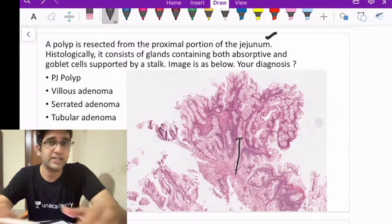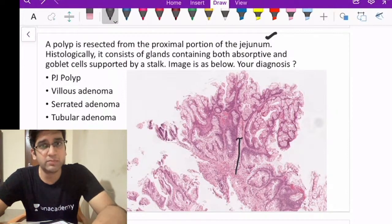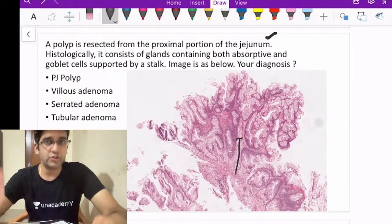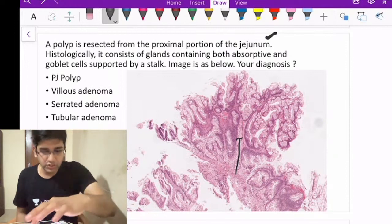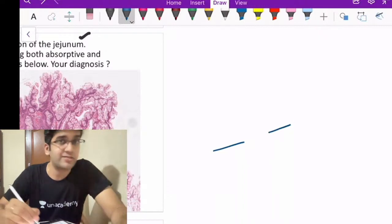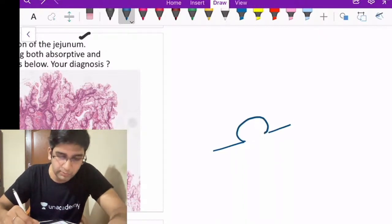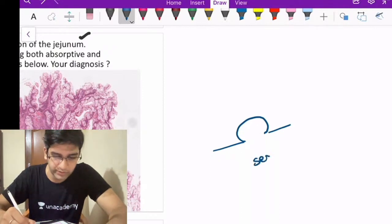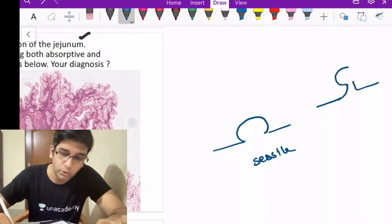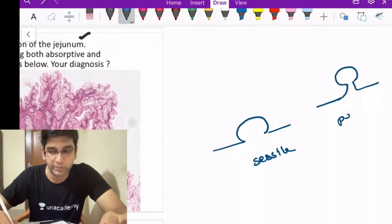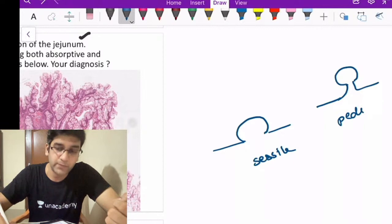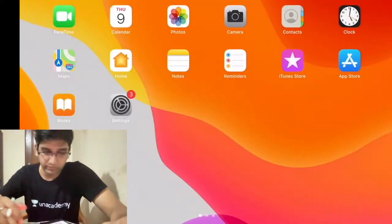The question reads that histologically it consists of glands containing both absorptive and goblet cells supported by a stalk. When you have a stalk — let's understand sessile versus pedunculated polyps. A polyp without a stalk is called a sessile polyp. When I have a stalk with a polyp on top, it's a pedunculated polyp. The mistake of calling this stalk a Peutz-Jeghers finding might be wrong.